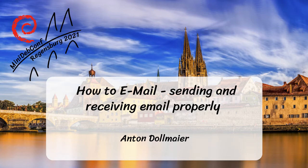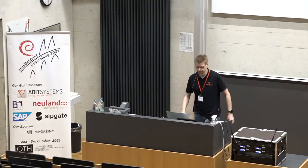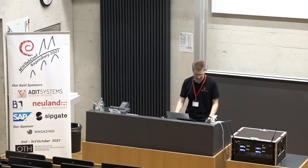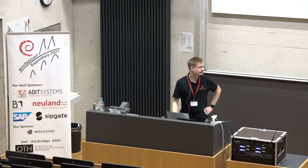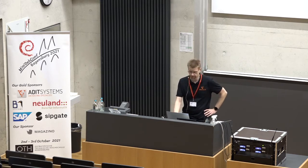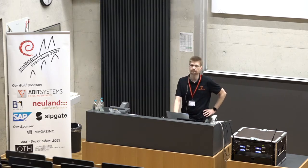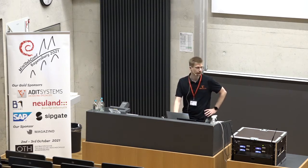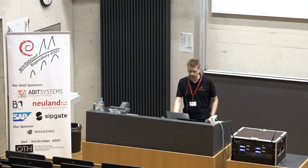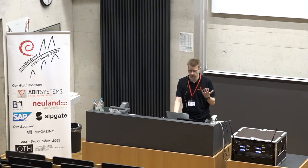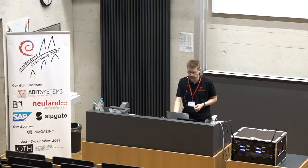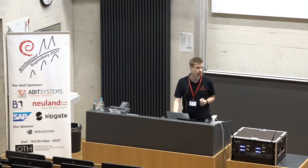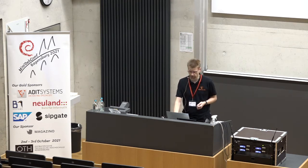Hello, our first talk, or first real talk today, is by Anton Dolmeier about how to email in 2021. Enjoy. Thank you very much for having me. My name is Anton Dolmeier and welcome to my first talk at a DevConf at all. So I hope I fulfill the expectation on this one.